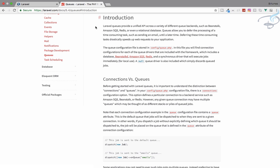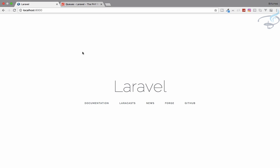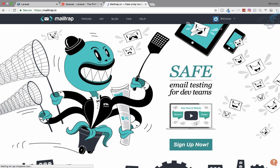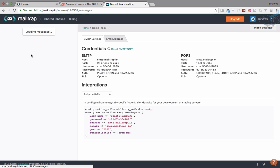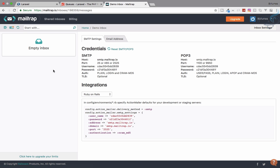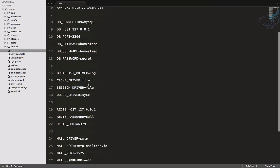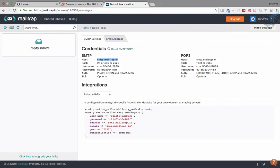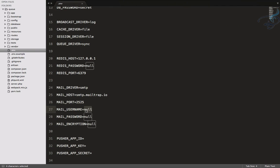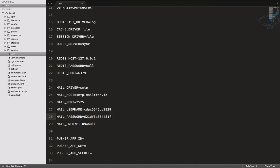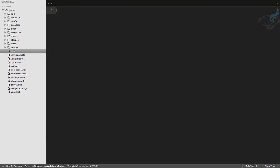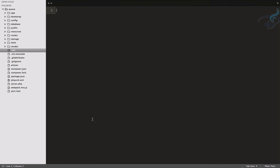First I will show you why we need a queue, then I will show you how we can use it. I have a fresh installation of Laravel 5.4 and we are going to set up an email system using Mailtrap. Go to the demo inbox — if you don't know about Mailtrap I have a video about it, the link is in the description. The hostname is smtp.mailtrap.io. Open the .env file and it already has mailtrap.io, but you need to add the username and password.